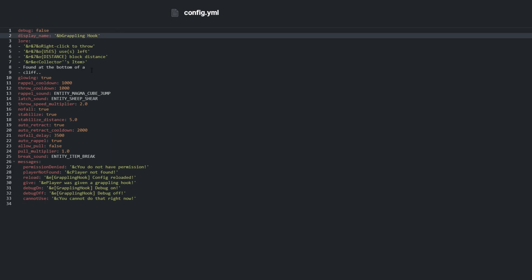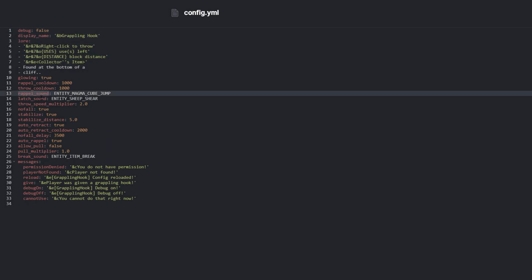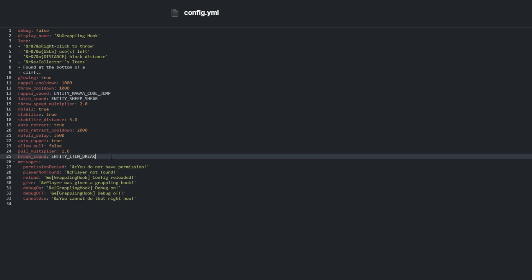Display name, lore, rappel sound, latch sound, and brake sound all customize how the grappling hook looks and feels.